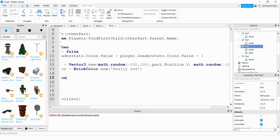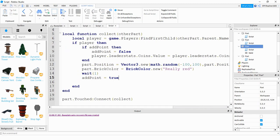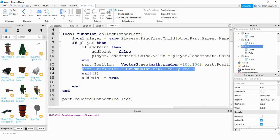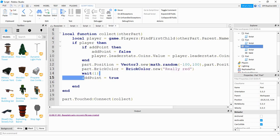Heading back to the script — we're setting the X and Z position to random numbers. After it goes to a new position, I'm waiting one second and setting addPoint back equal to true. The reason I'm using this addPoint variable is: if I didn't, then as long as I'm touching that part, it would keep adding points. By doing this, it's like turning that feature on and off. When I first touch that part it's true, then I immediately turn it off so it doesn't keep adding points. Once it teleports to a new position, I turn that feature back on so it can add points again.